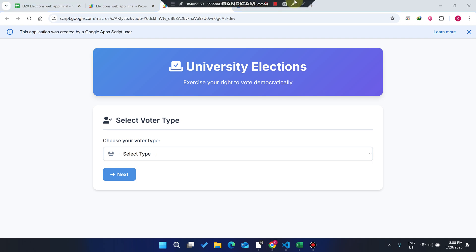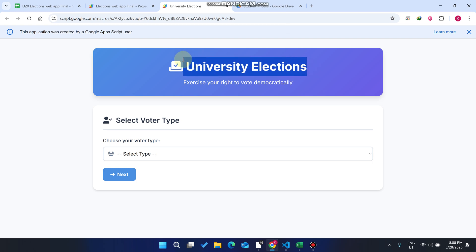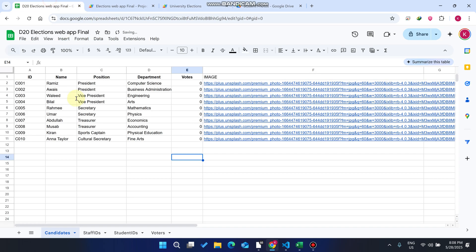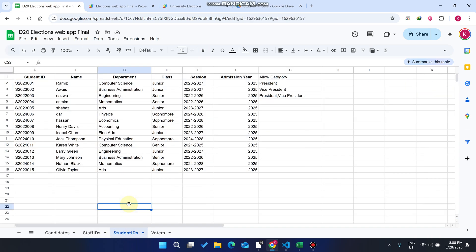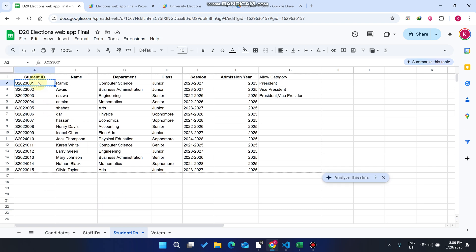Welcome back. In today's video, I am going to show you a university elections web application. By using this web application, you can conduct elections or vote in your institution — whether it's a university or a college. I'm going to show you everything step by step. This web application is full of features, so don't miss any second.